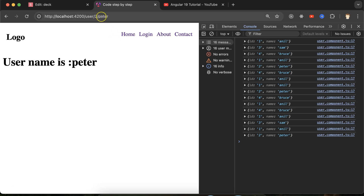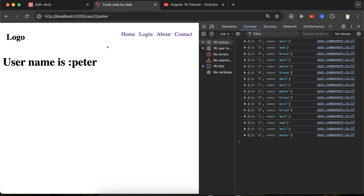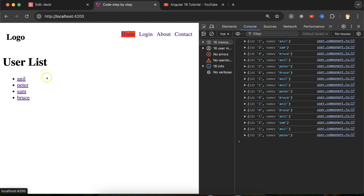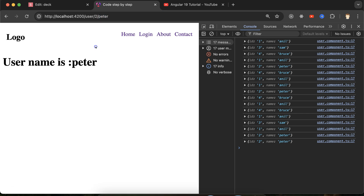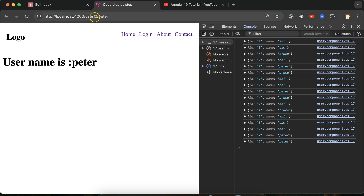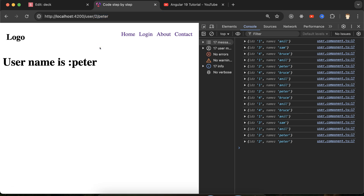We cannot pass all the information through the routes because there will be lots of information, and this should not be passed in the URL, otherwise your application will be a little bit slower. So what we actually do is: when we click on Peter, on the behalf of the ID or name, we fetch the information from an API, and that API provides all details like email, ID, address, profile photo, salary, company name — everything you want.